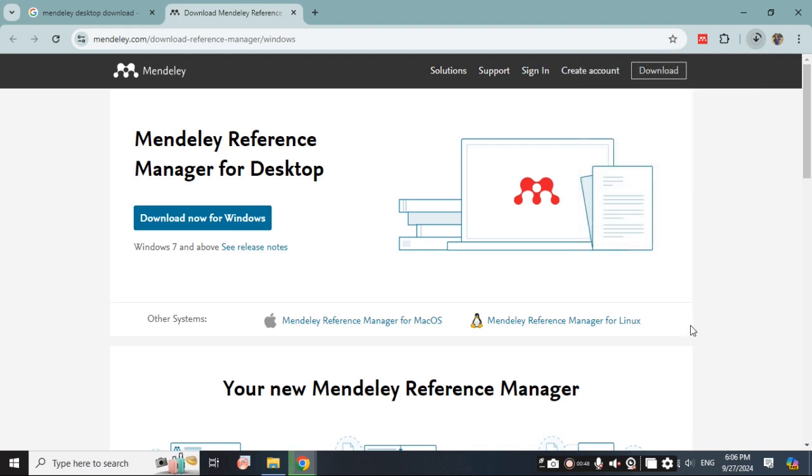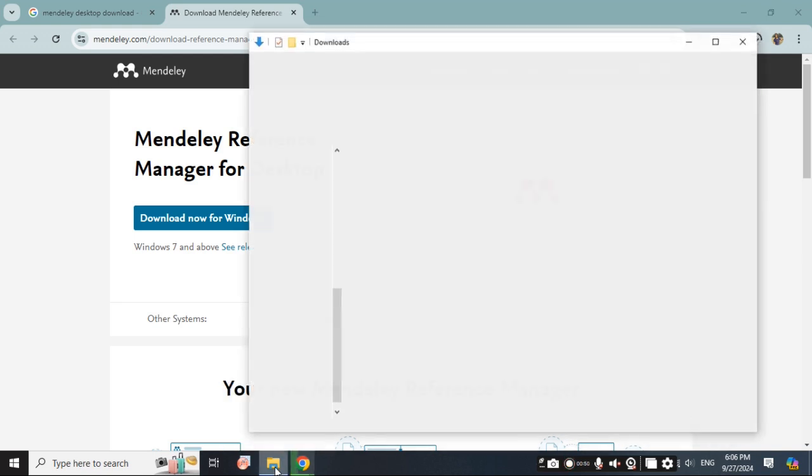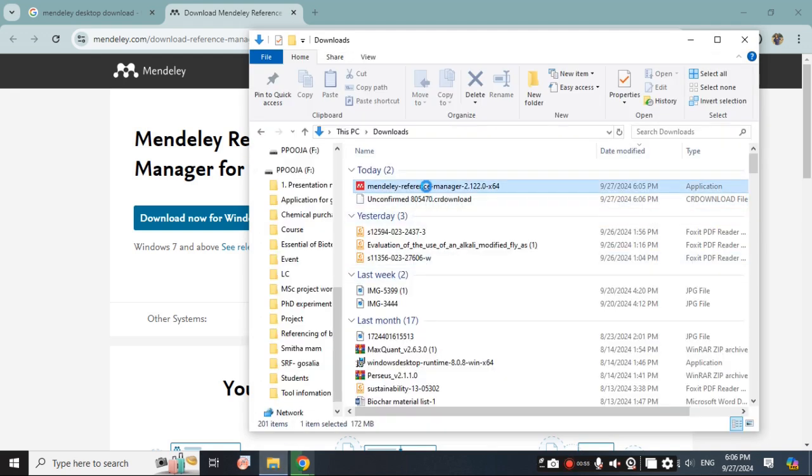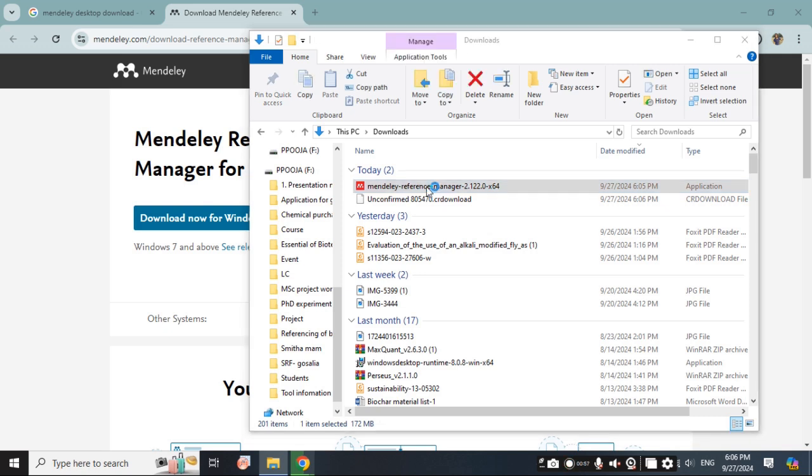I have already downloaded the software so you can directly go to that. Here is the downloaded version. You can double click on this file.